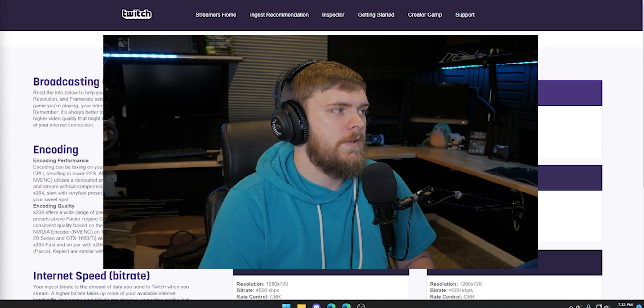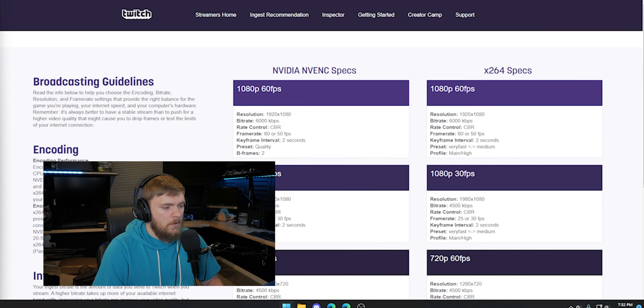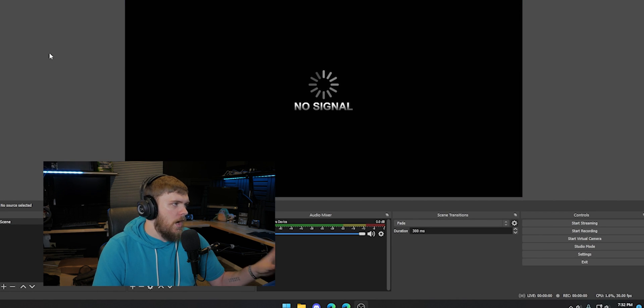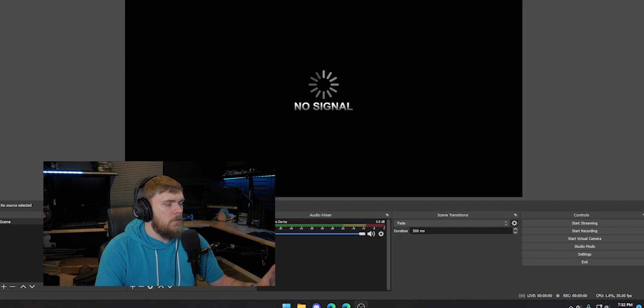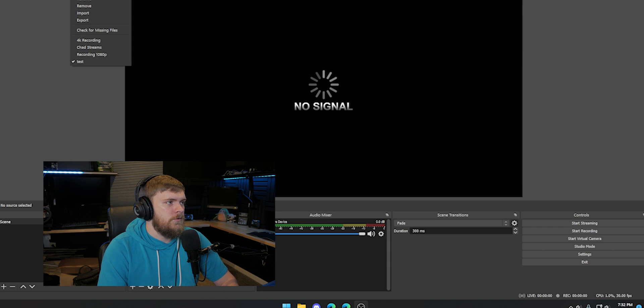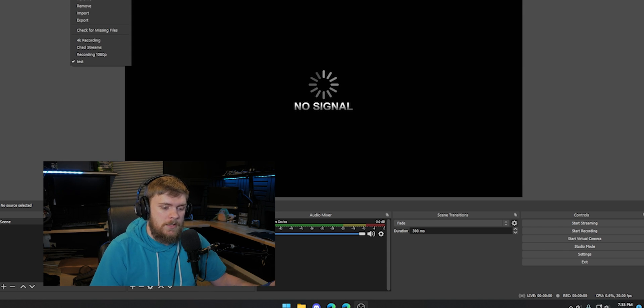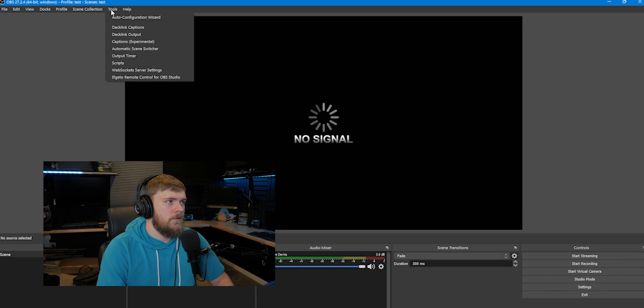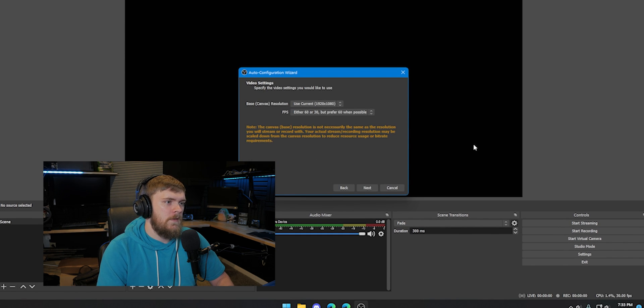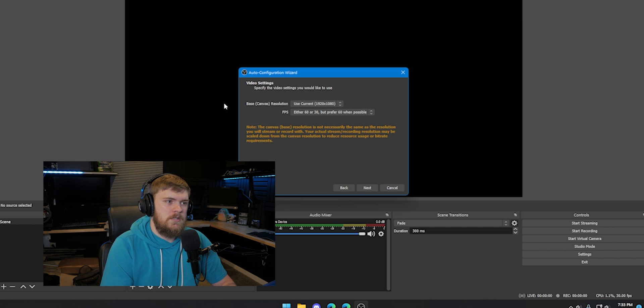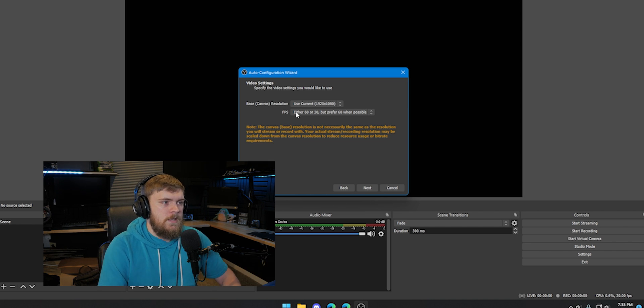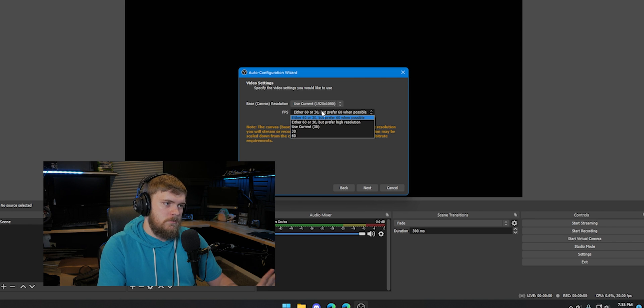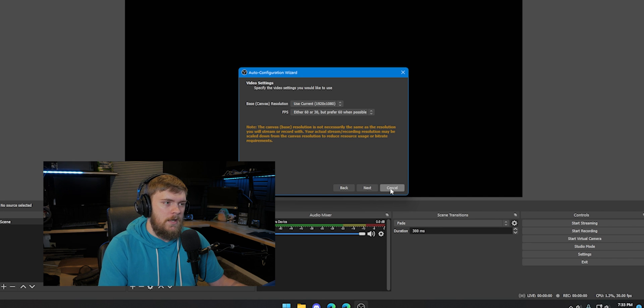And before we get into all of the custom settings, we're going to talk about something a little bit different, which is the auto optimization wizard. So this is going to be really helpful if you don't want to mess with all these settings, or if you, for whatever reason, need to set up a live stream really quick and you feel like this might work well for you. It's something you can do. So go to the tool section inside of OBS auto configuration wizard, and then optimize it for streaming. And then go through here.